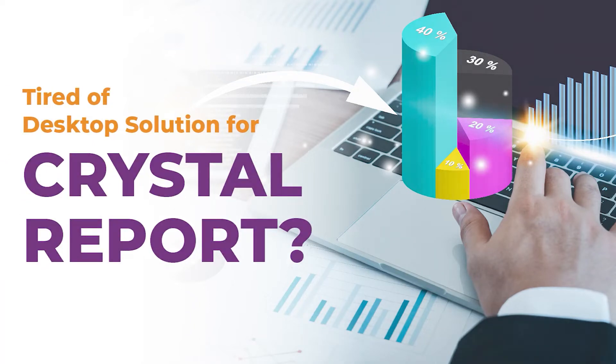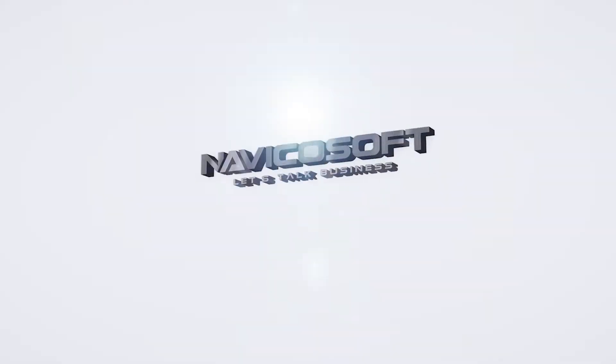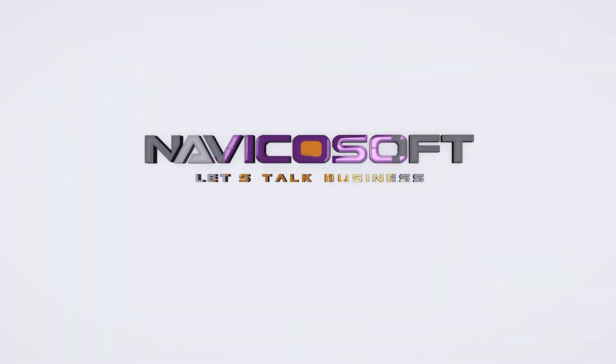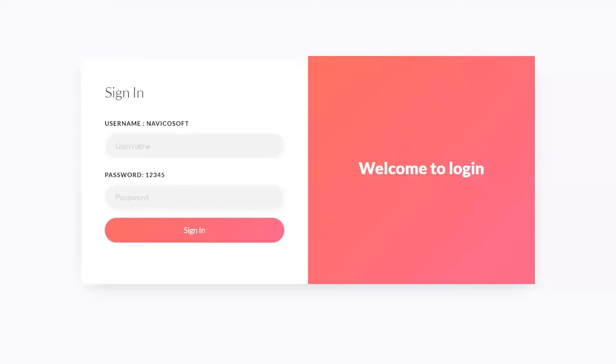Are you tired of desktop solutions for Crystal Reports? You don't have to worry about it now, because NavicoSoft has the best online solution for your Crystal Reports.